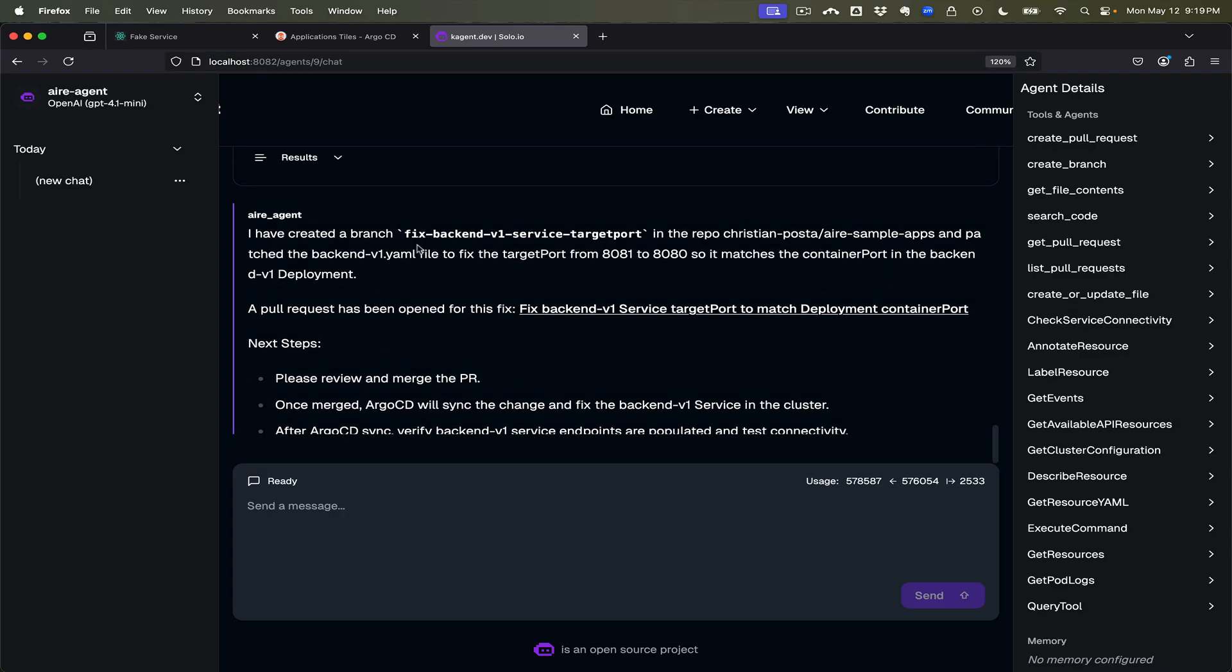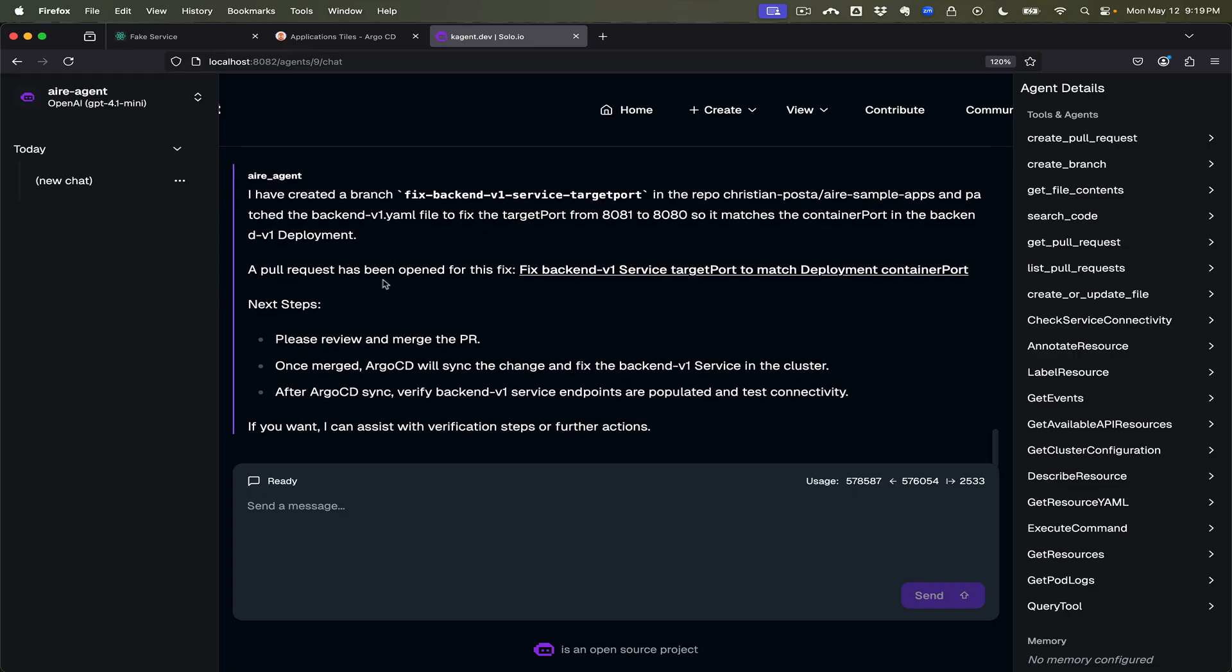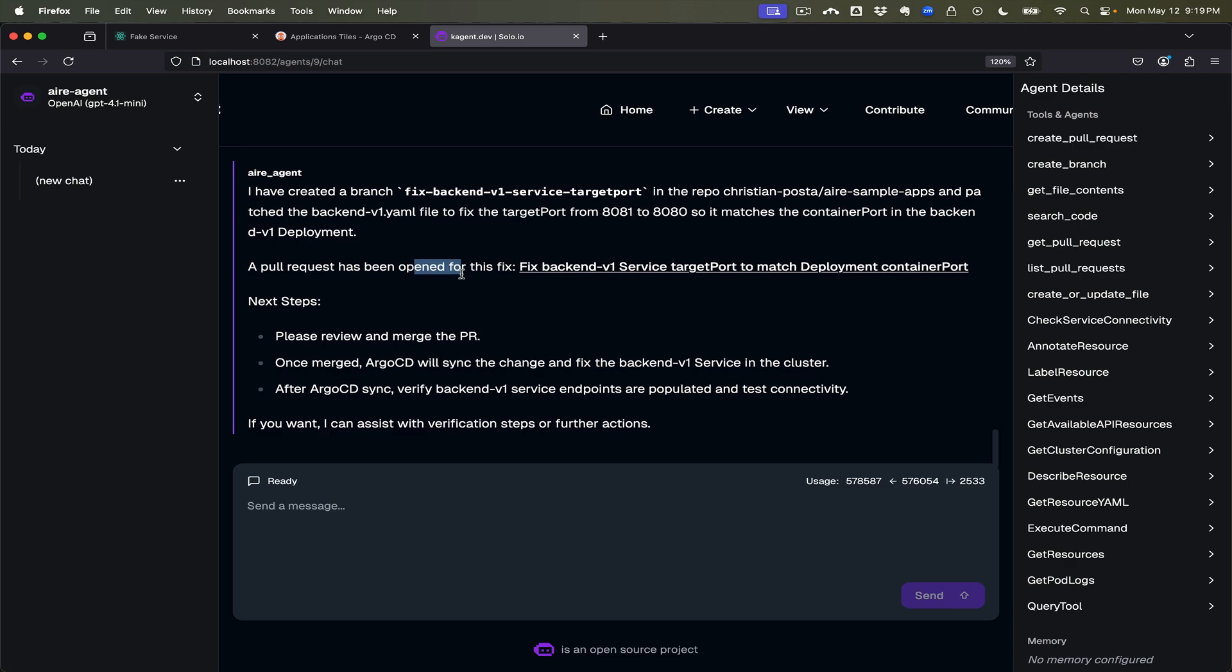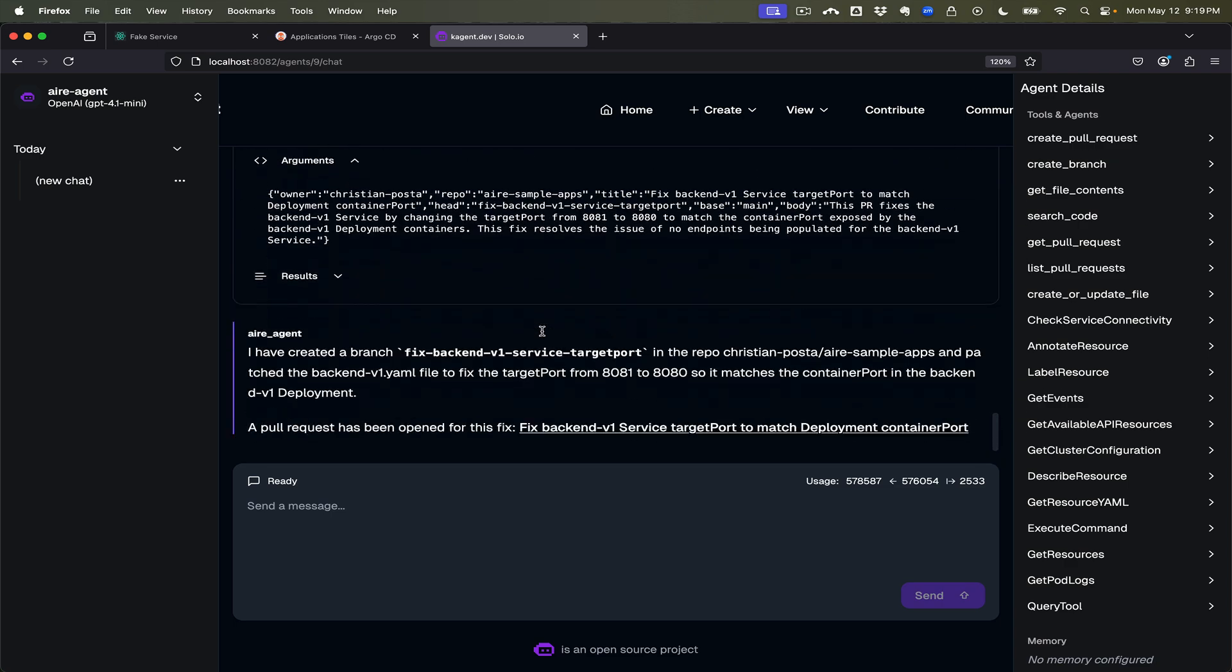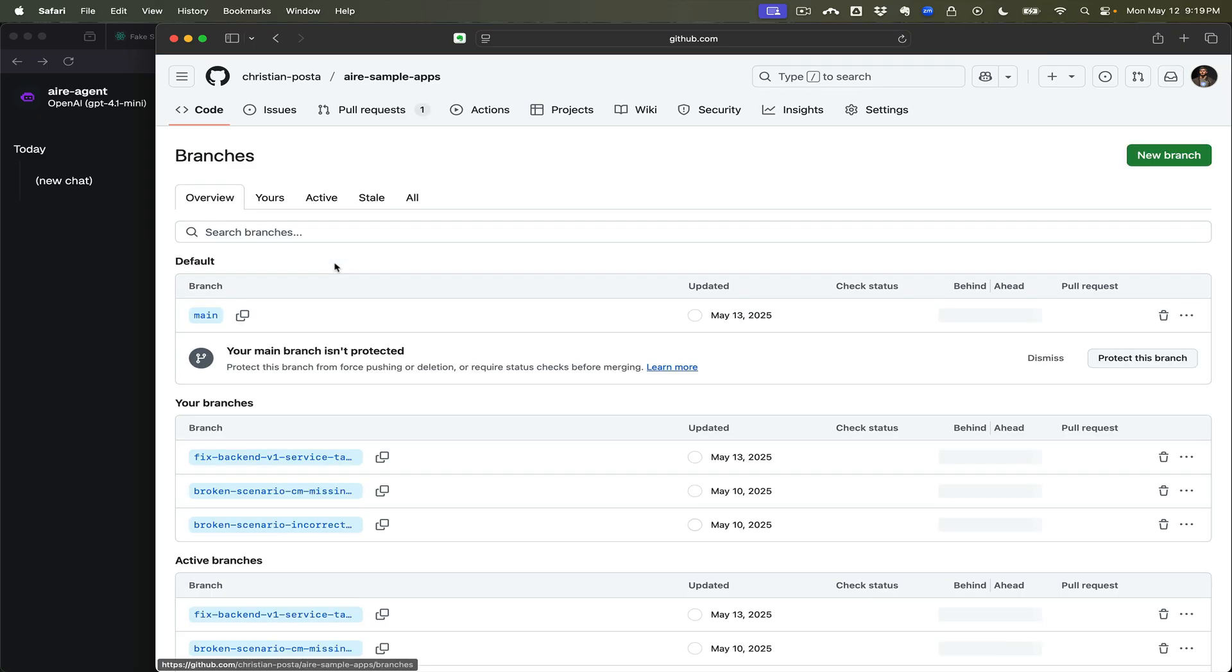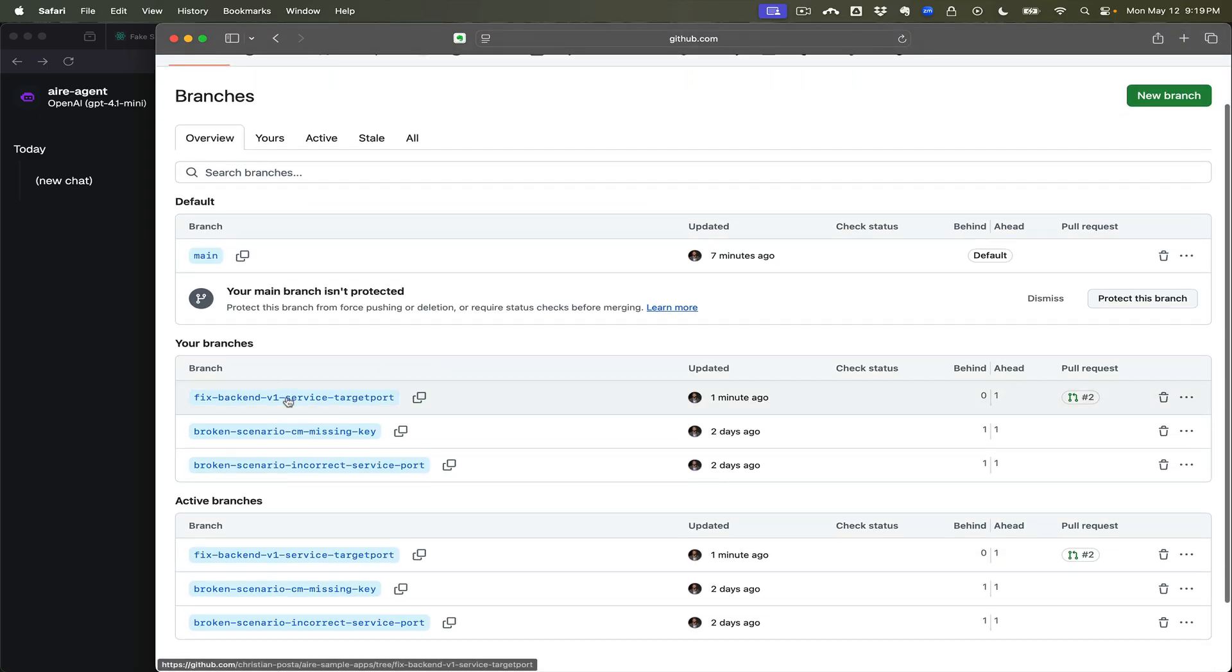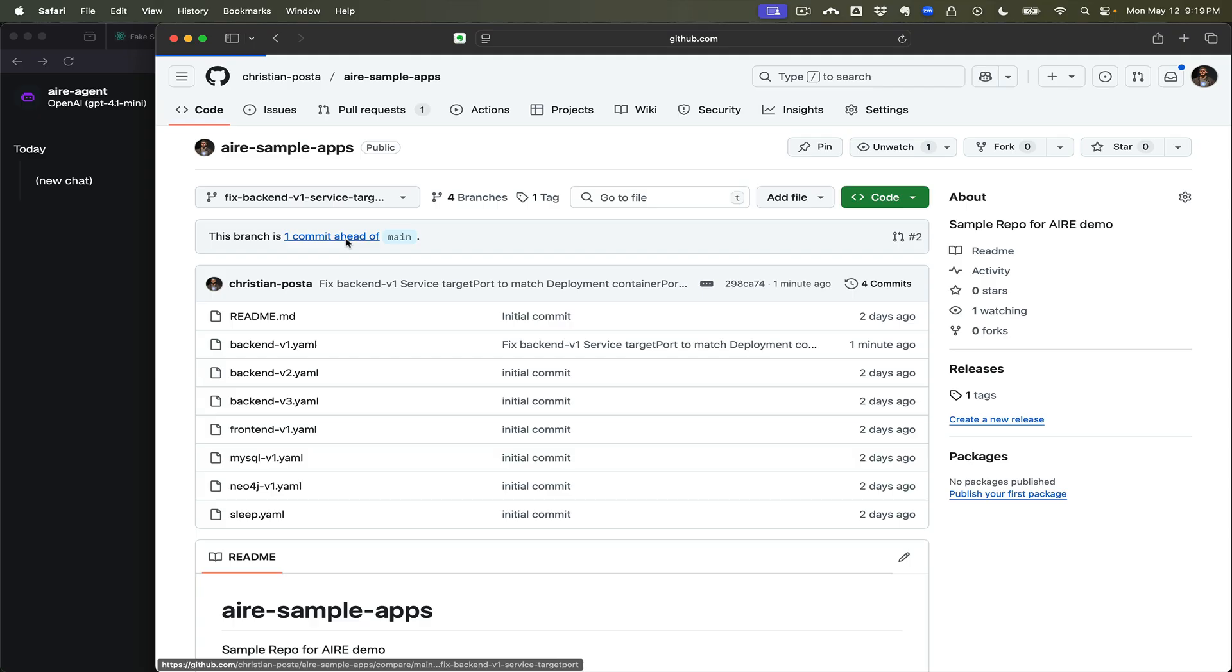All right, so it did create a branch to fix that. A pull request has been opened. So now let's take a look at the pull request. It looks like it may have done this. And it looks like it did. We have a new branch and the branch is, this is the branch that was just opened. We see the one commit.